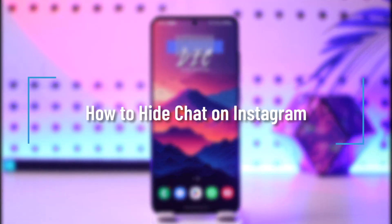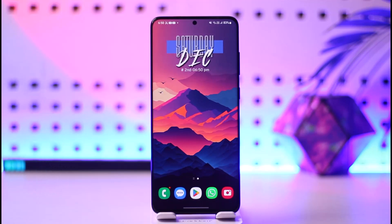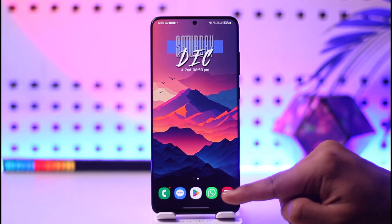How to hide chat on Instagram. Hey everybody, welcome back to our channel. In today's video I will guide you on how you can hide chat on Instagram, so make sure to watch the video till the end.